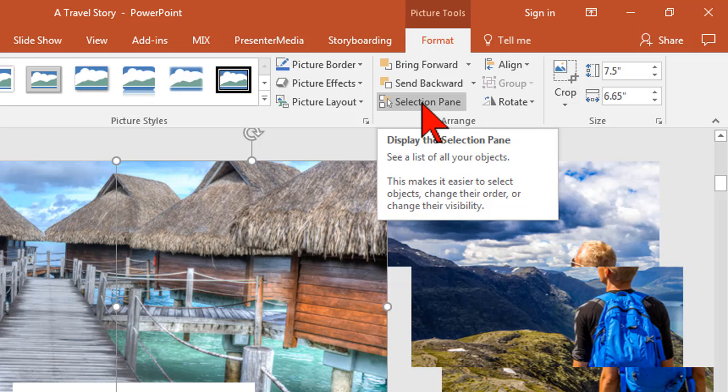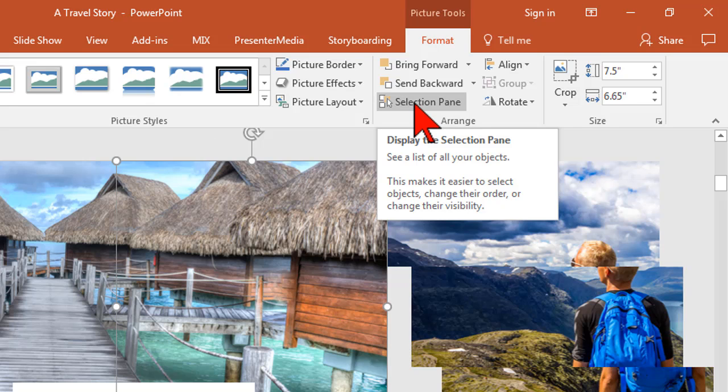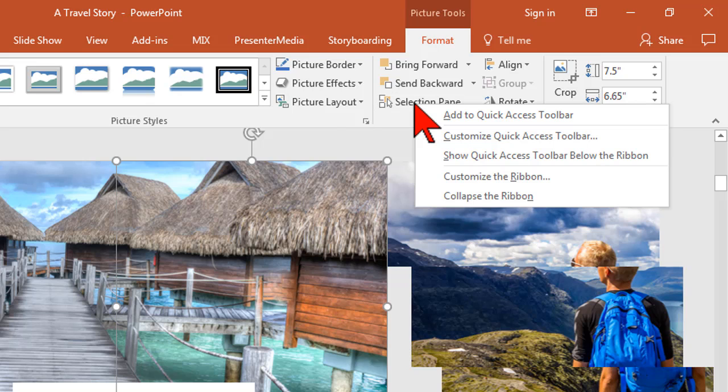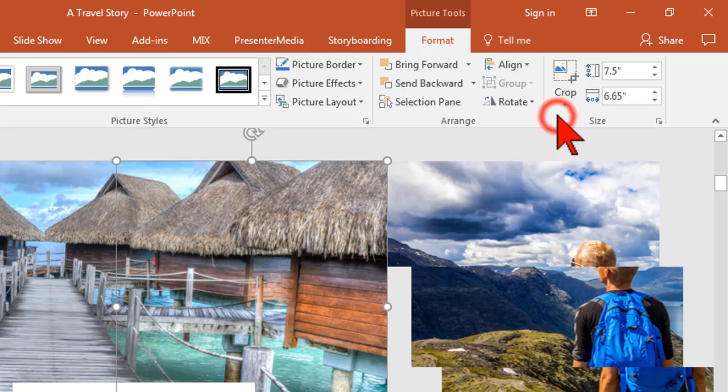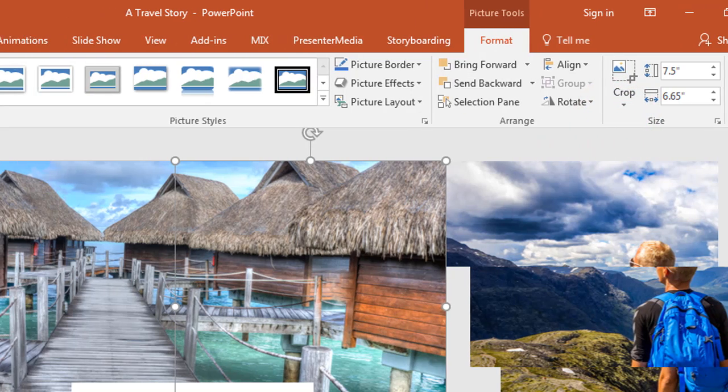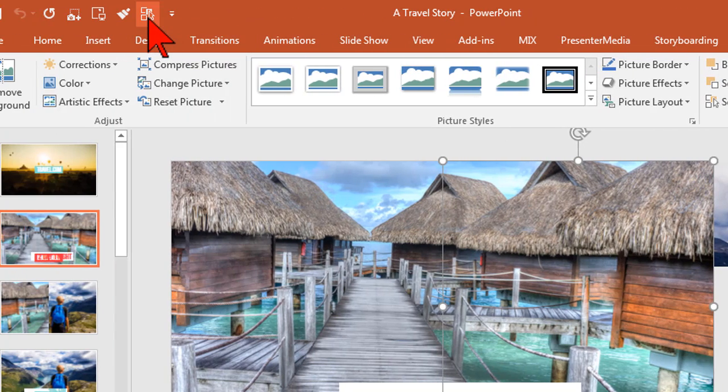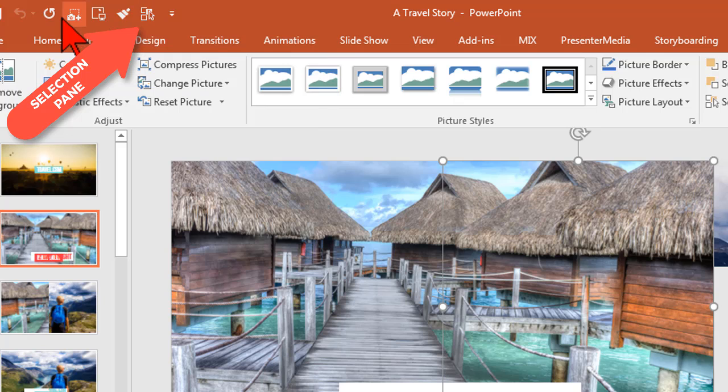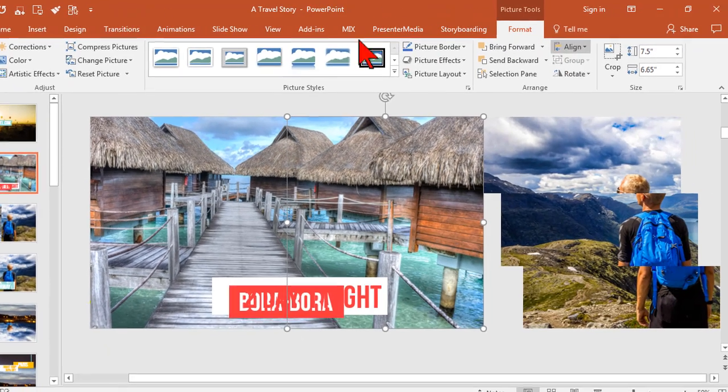As a video creator using PowerPoint, here's what I'm going to do. I'm going to right-click on this and say 'Add to Quick Access Toolbar.' See this up here? I'm customizing my toolbar to be more video creation-centric.